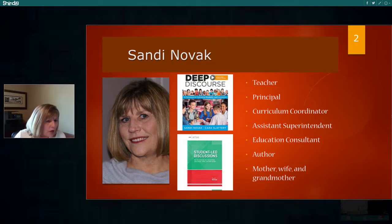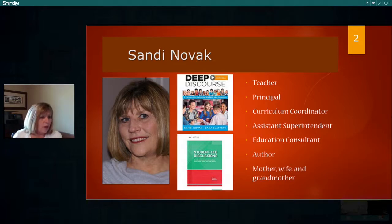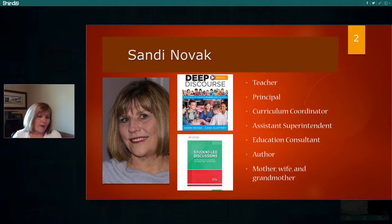Are you an elementary teacher or a secondary teacher? Seventh and eighth grade English language arts and social studies — perfect for student-led discussions!